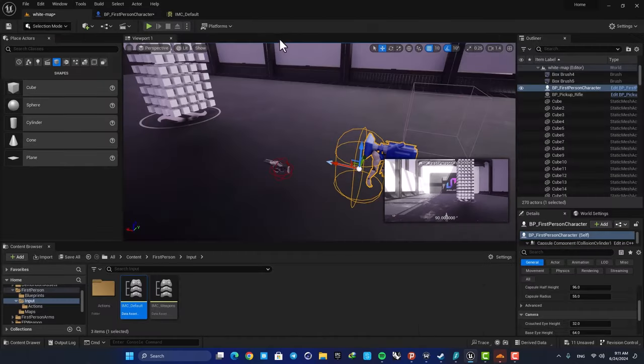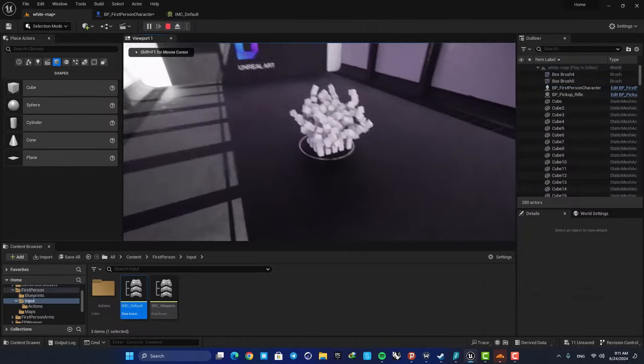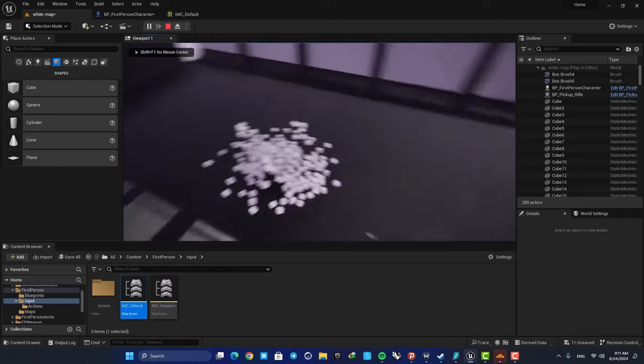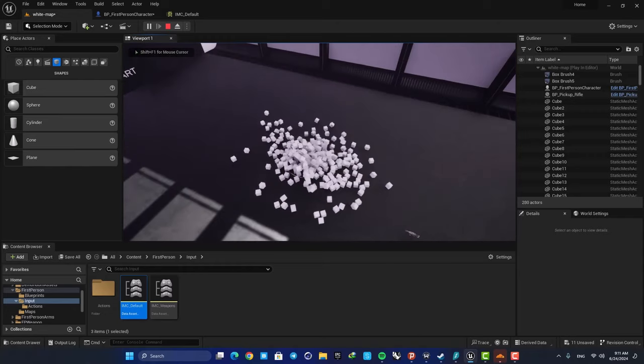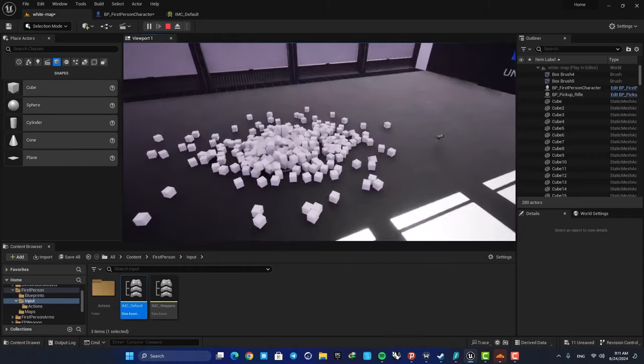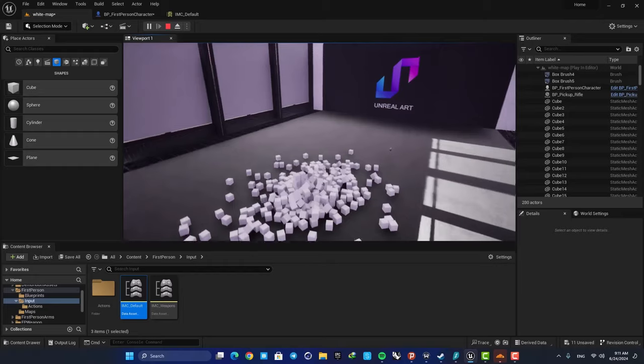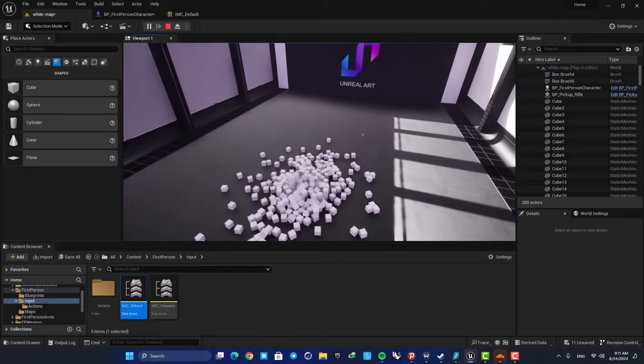Now let's compile and play. And as you can see when I hold the E key I have this slow motion, and when I release it I go back to the default state.